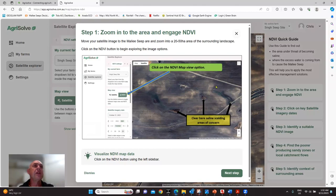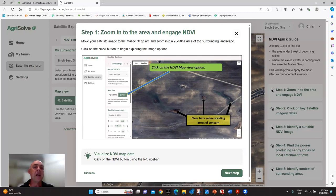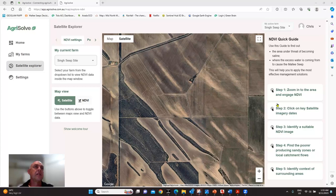The first step tells you to zero in on about a 20 to 50 hectare area around your Mallee seep, and then we're going to click on the NDVI button to get the image that you're after.